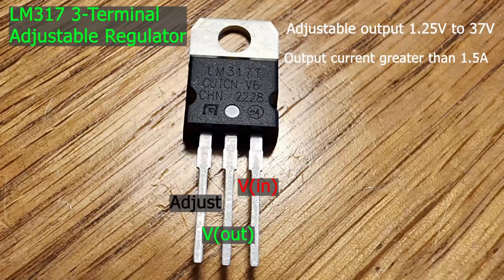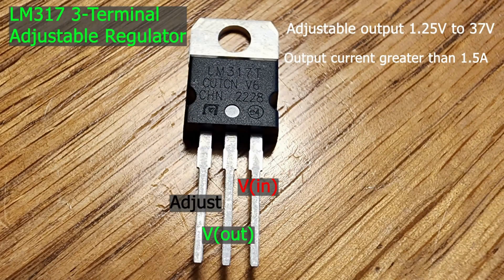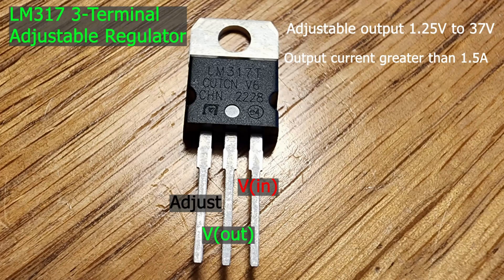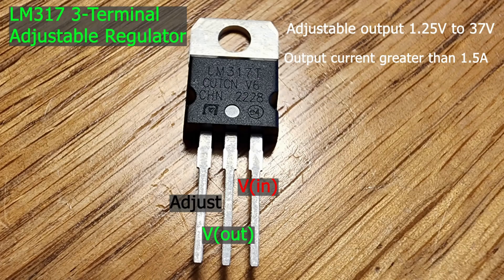We'll be using this LM317 component today. It's an adjustable three-terminal positive voltage regulator and it's capable of supplying more than 1.5 amps over a voltage range of 1.25 volts to 37 volts.